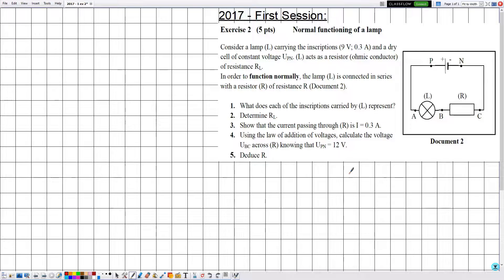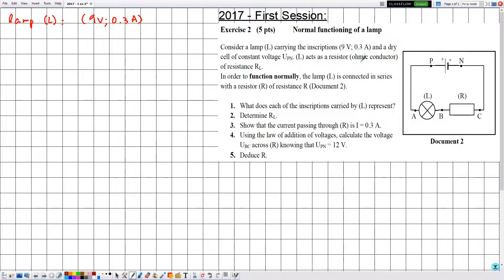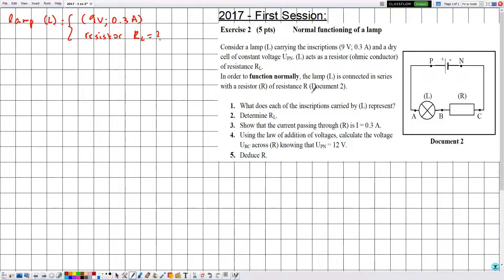Consider a lamp L carrying the inscriptions 9 volts and 0.3 amperes, and a dry cell of constant voltage UPN. The lamp L carries these inscriptions: 9 volts and 0.3 amperes. L acts as a resistor — an ohmic conductor of resistance RL. The lamp L is functioning normally and is connected in series with the resistor R, as shown in document 2.